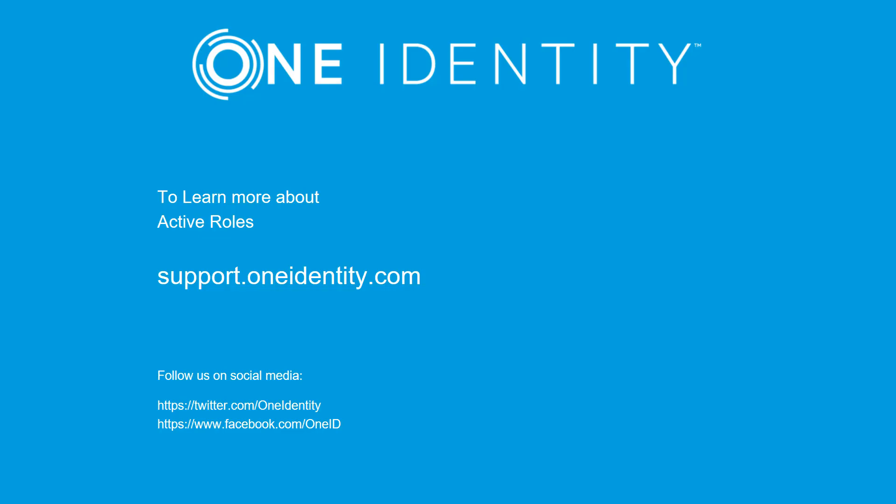Thank you for watching this video on updating Active Roles from 6.9 to 7.3. For more information on Active Roles, please visit support.oneidentity.com. Thank you.